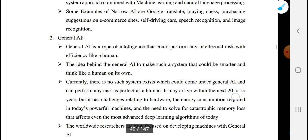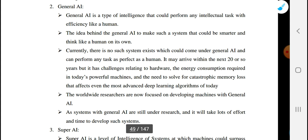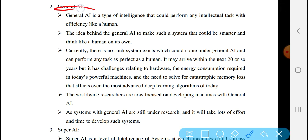The second type is General Artificial Intelligence. General AI is the type of intelligence that could perform any intellectual task with an efficiency similar to that of a human. It can perform multiple tasks like a human being.